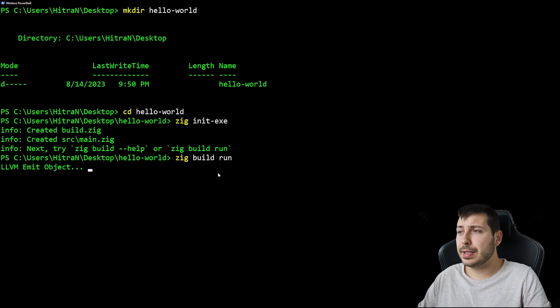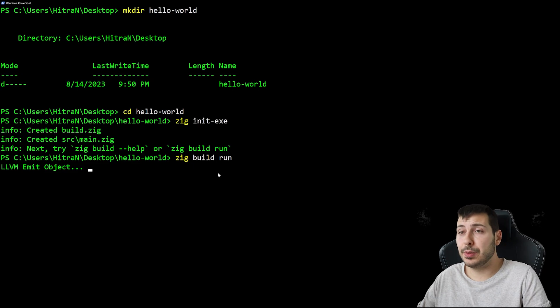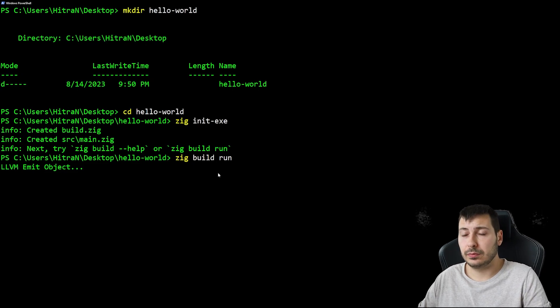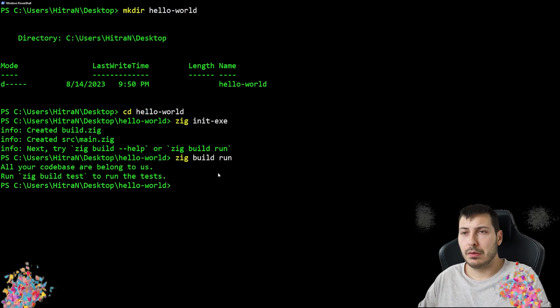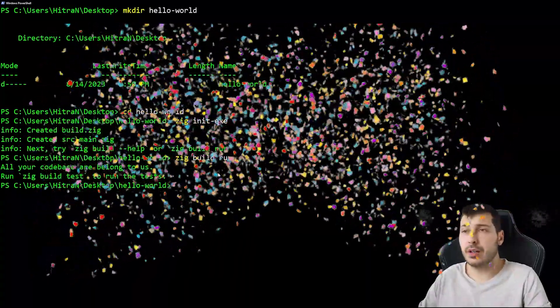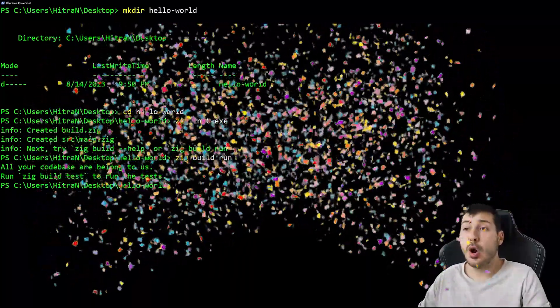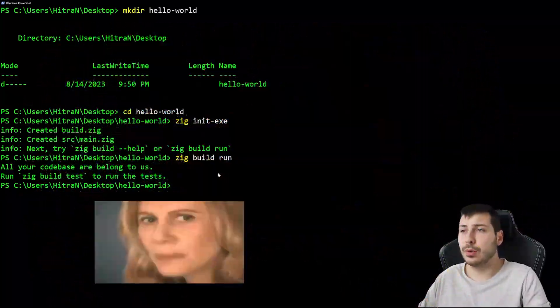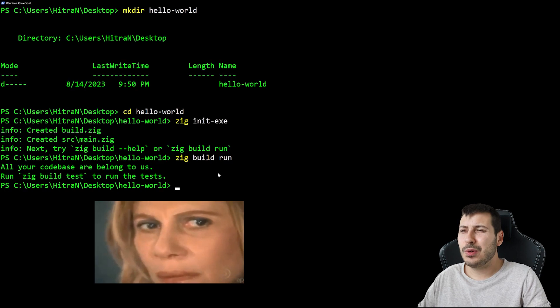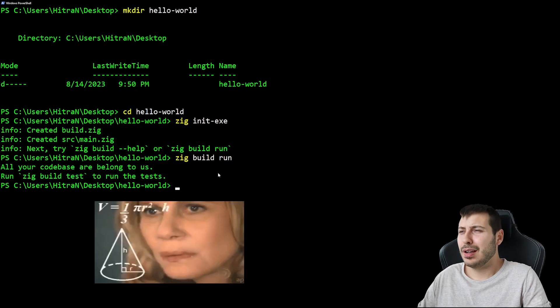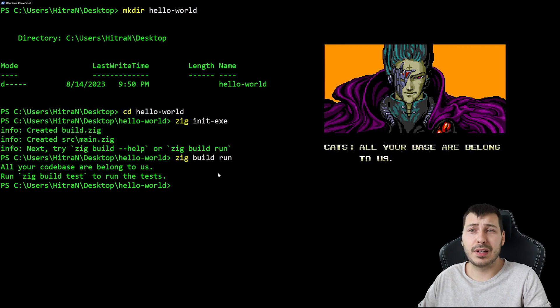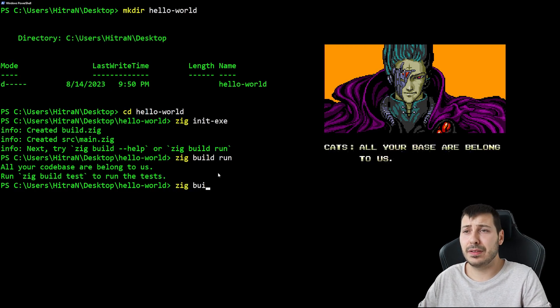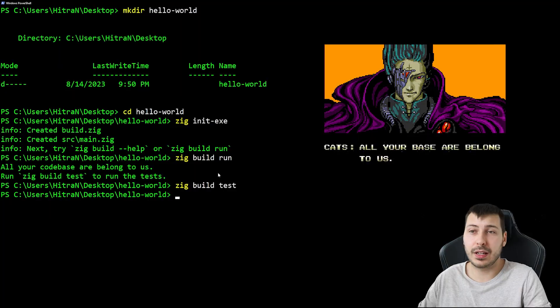Let's do this and see the actual results. Very nice. We get the string which says 'all your codebase are belong to us,' which is an internet meme based on a badly translated phrase from the opening cutscene of a Japanese video game called Zero Wing.